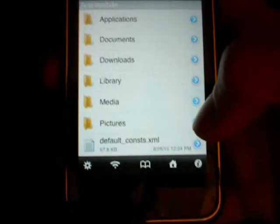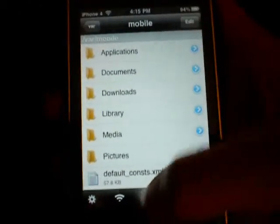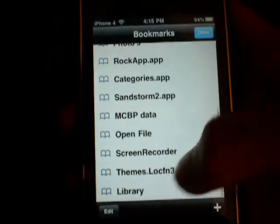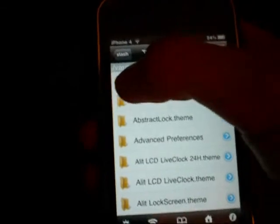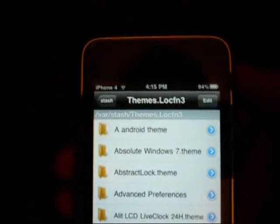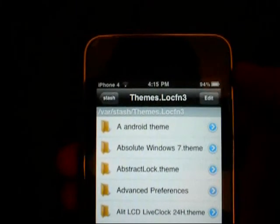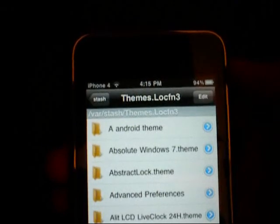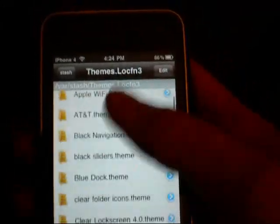Once you're onto iFile, you're going to want to go to your themes, which is at var stash — var slash stash slash themes dot locfn3. Once you've gotten into the themes, you're going to want to scroll down to the theme you want to edit.